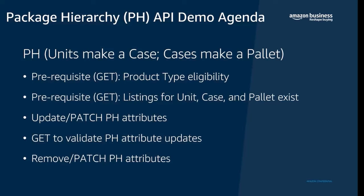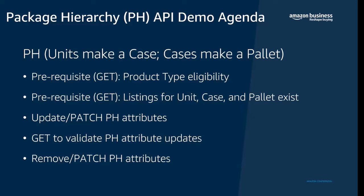We will first start by making GET calls on product types to ensure that the product type is eligible for package hierarchy. We'll then make GET calls on the unit, the case, and the pallet and ensure that the listings already exist. We'll then make some PATCH calls and make some updates to the package hierarchy attributes which links the unit case and the pallet in the backend.